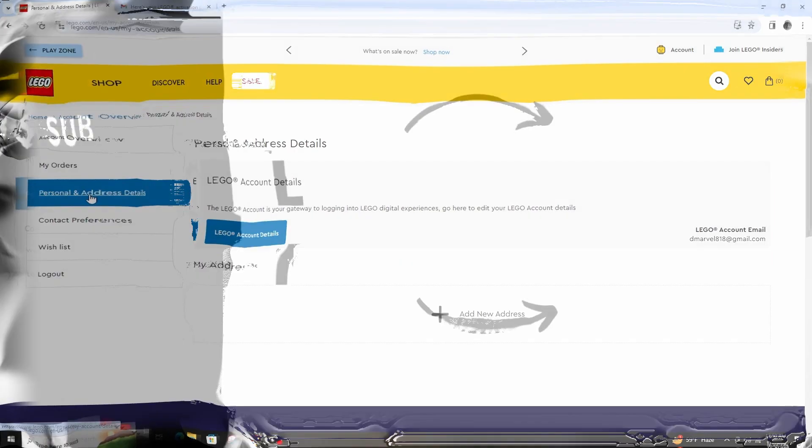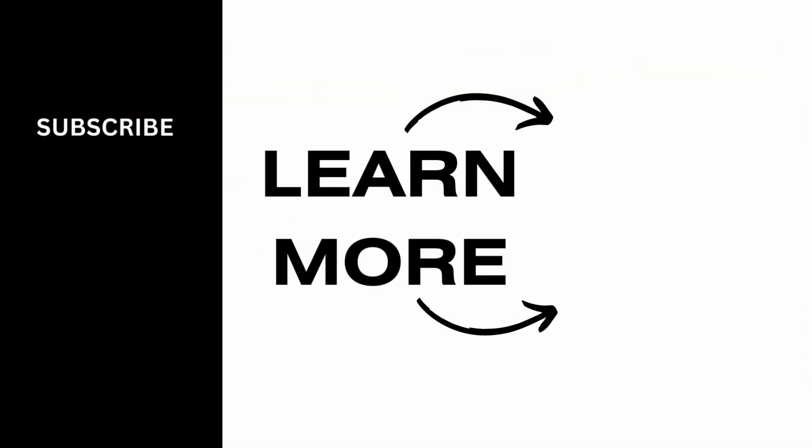If you found this video helpful, do not forget to like, comment, share and subscribe to my channel for more amazing content. Thank you. See you in the next video.